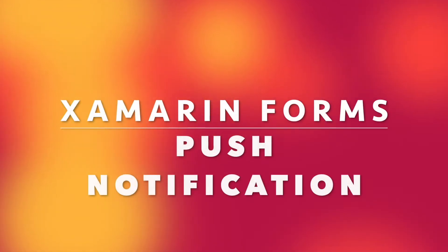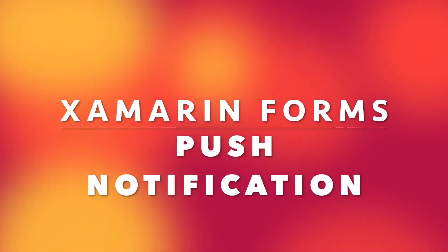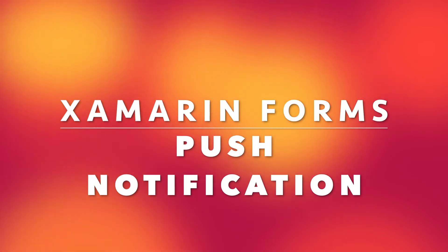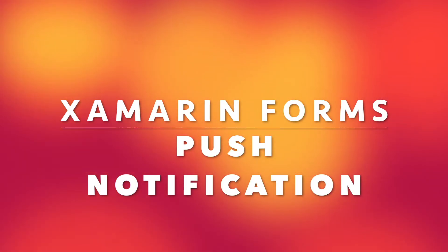Hello everyone, Naushad here. In this tutorial, we'll see how to integrate push notification within a Xamarin Forms application.